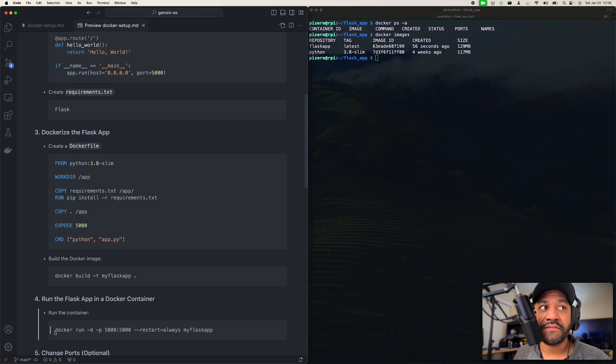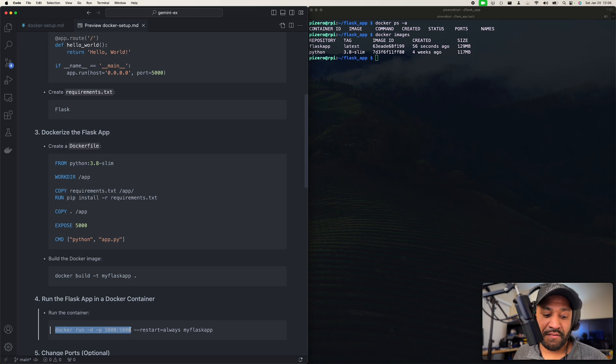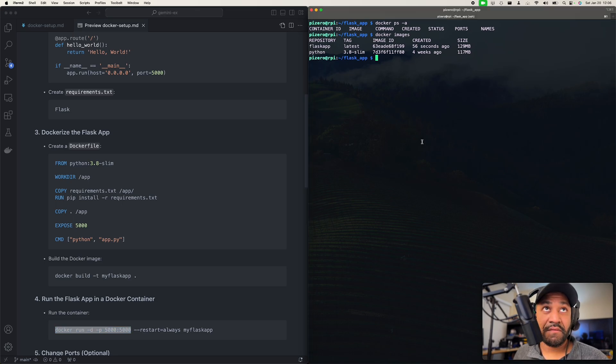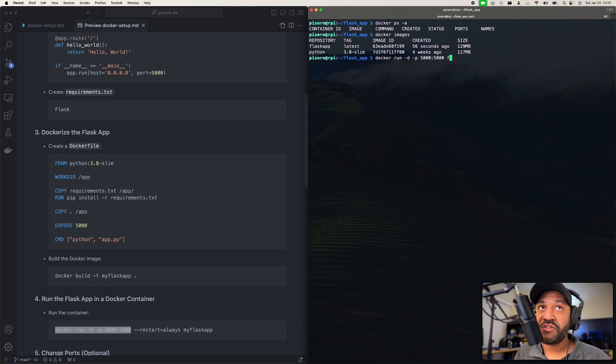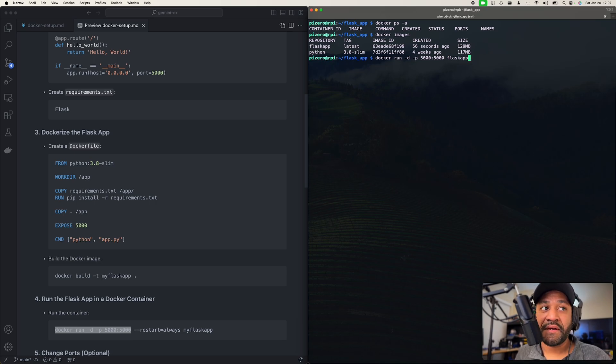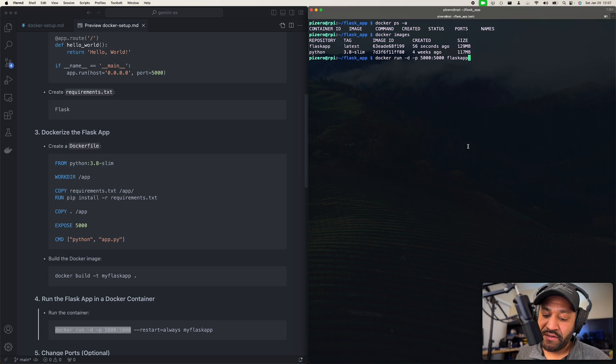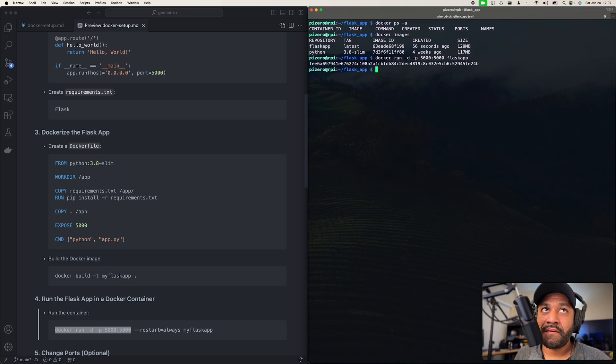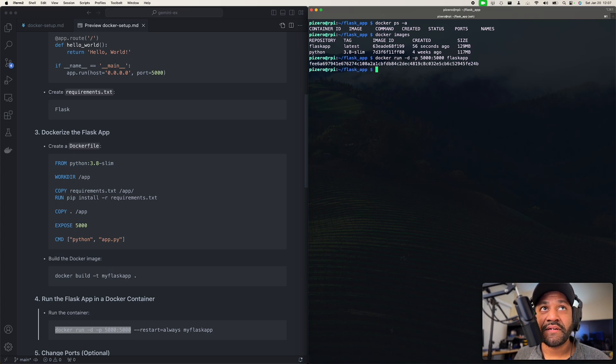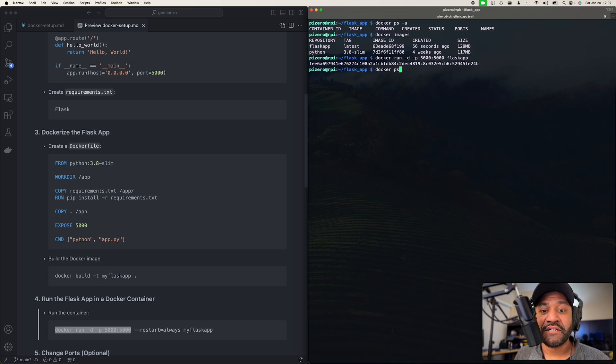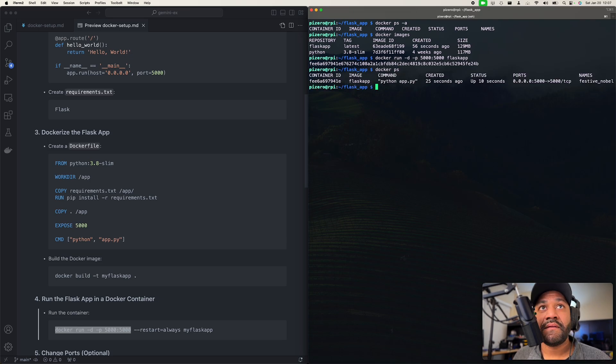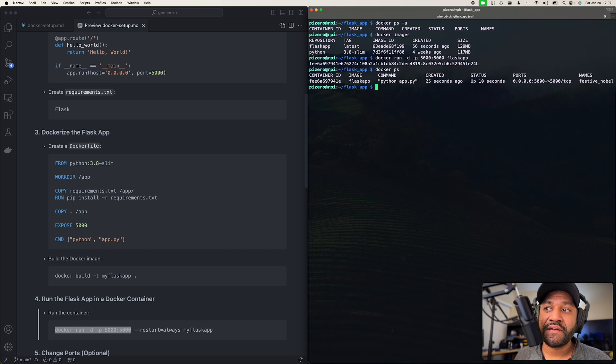So what we're going to do is just do run. And I'm actually just going to do flask_app. I'm not going to do restart always because obviously I don't want this to just continuously run. So let's send that. Let's run a docker ps and make sure that's running. I shouldn't need the -a if it's running. There it goes. Cool, it's running. All right, let's verify that.